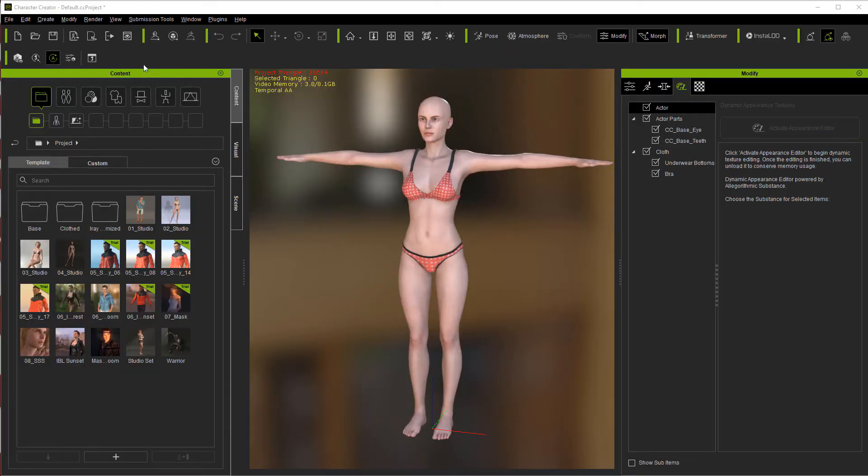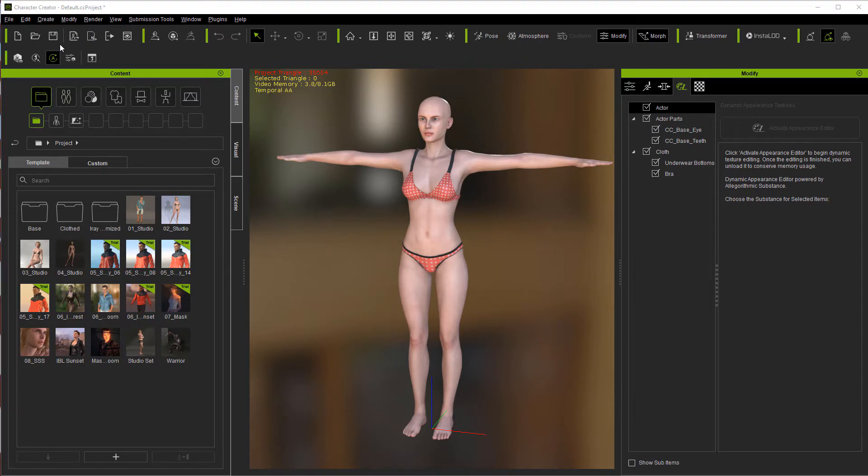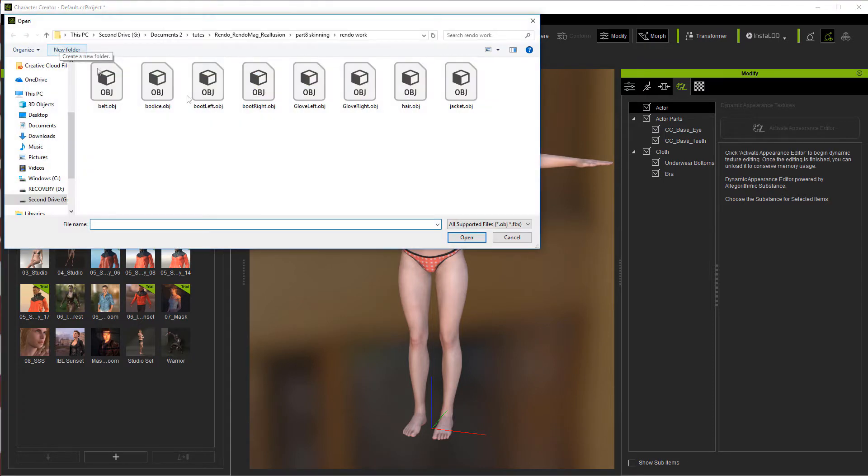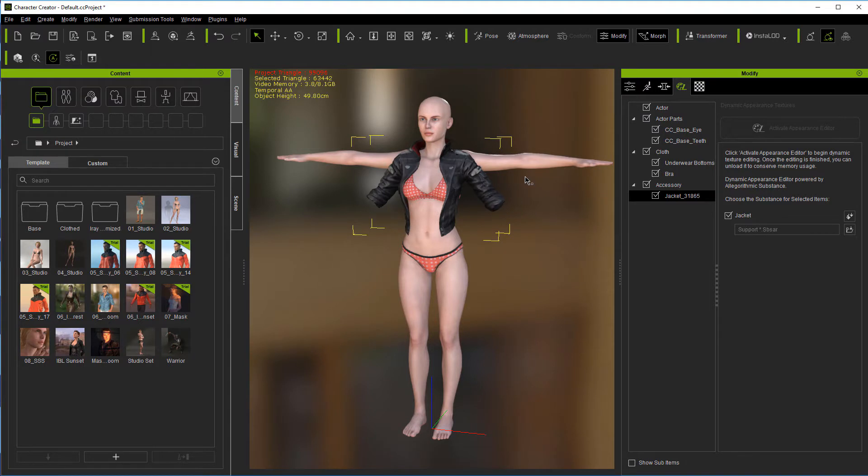Back over in Character Creator 3, we're going to come to create cloth hair accessories and import that jacket. It's not going to come in perfectly on center mainly because this jacket wasn't built to fit this.